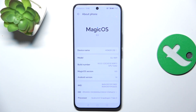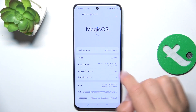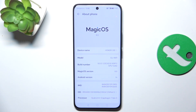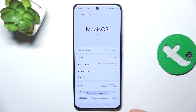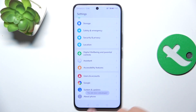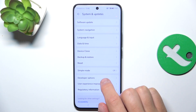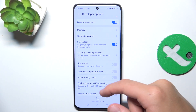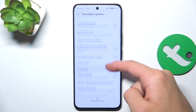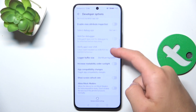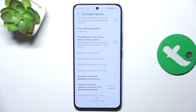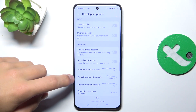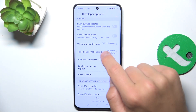If you already have developer options you can skip this step. To activate developer options, click a few times on Build Number — and as you can see, you are now a developer. You can go back. Go into System and here are Developer Options. Now search for animation scaling.